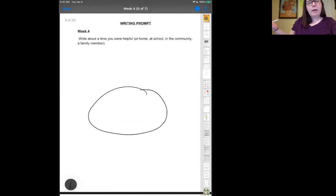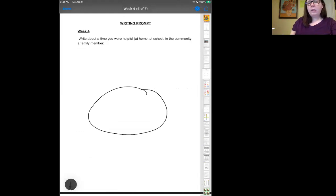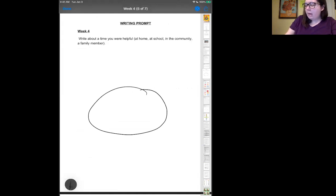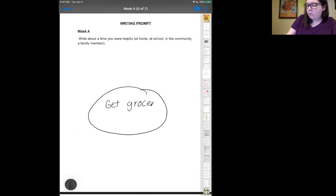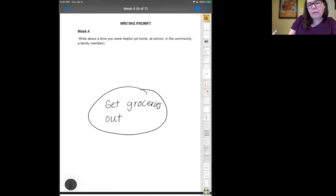You can think about a time that you were helpful at home or at school, in the community, or with a family member. I would write about maybe a time that I helped get groceries out of the car. It doesn't really have to be long - it can be short.